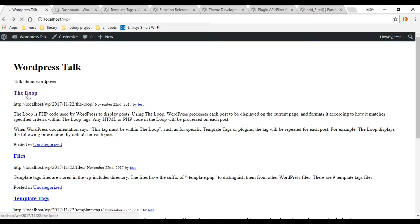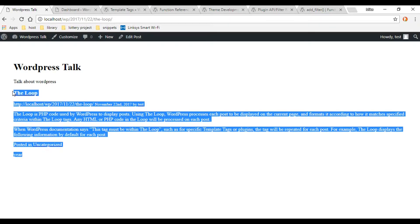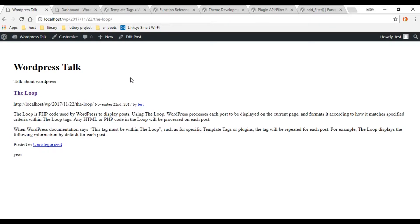If we refresh the screen, we get the title as a clickable link — that's working. Let's click on it and we should get an individual post. Right now, this single post is being displayed on the index page, and we want to use the single.php file instead to display our individual posts.